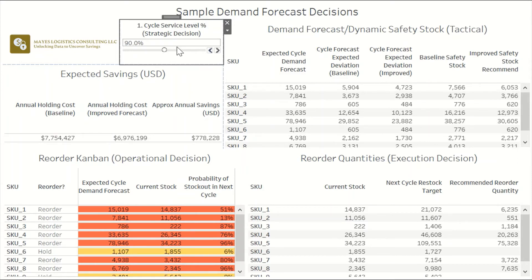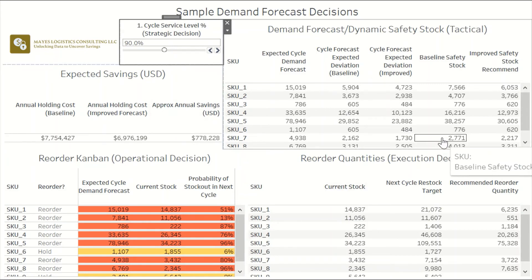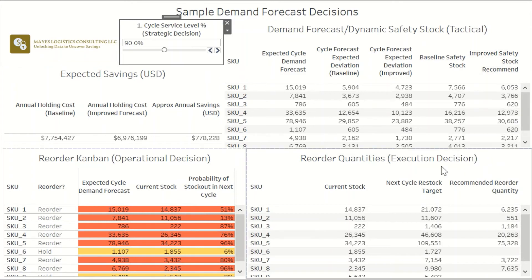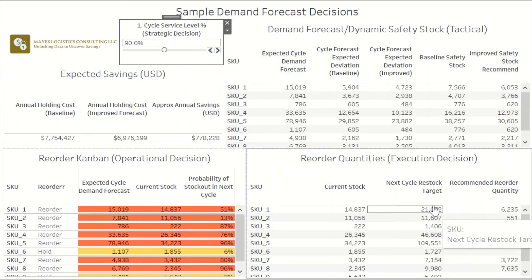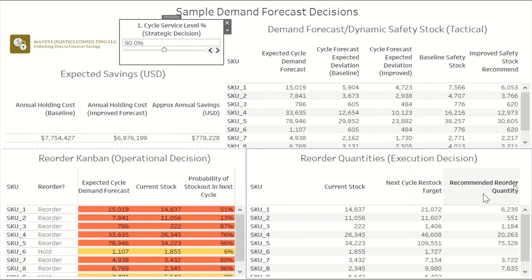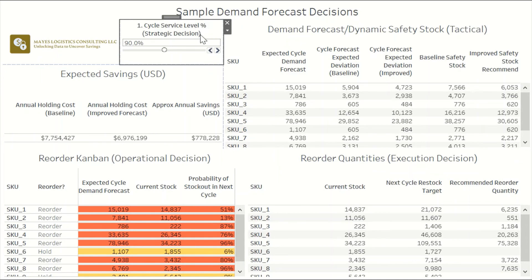Once you've defined the reorder policies, you can use the safety stock recommendations and the current stock to calculate the recommended reorder quantity. The restock target is just the sum of the recommended safety stock plus the expected cycle demand, and the difference between that and the current stock is the recommended reorder quantity. The idea is that you would calculate this information over the specified ordering cycles and feed it to the respective decision makers so that they can make the best decisions to achieve the defined service level targets while still keeping inventory holding costs low.